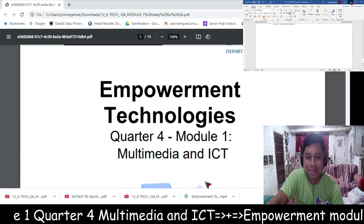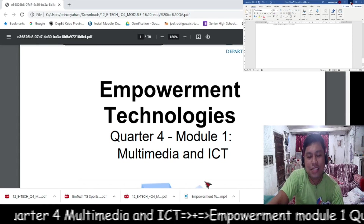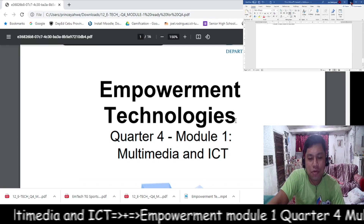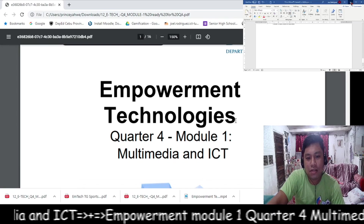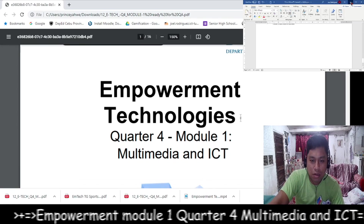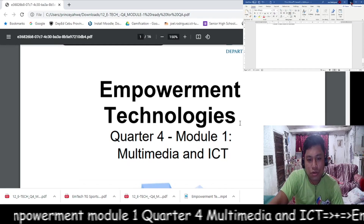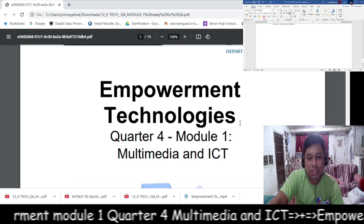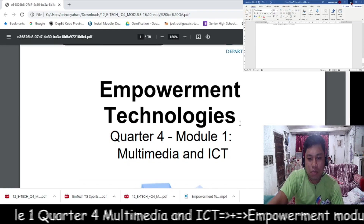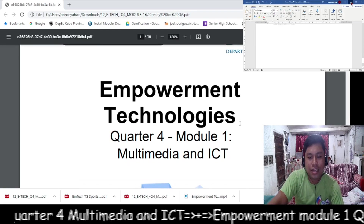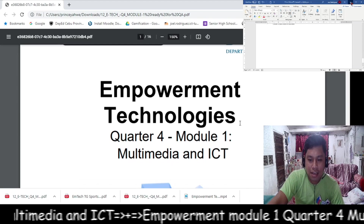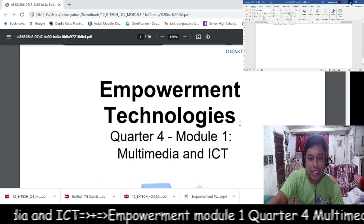Hi, welcome back to Prince Yahweh TV. Today I'm going to discuss a short overview of the module Empowerment Technologies Quarter 4, Module 1, entitled Multimedia and ICT.